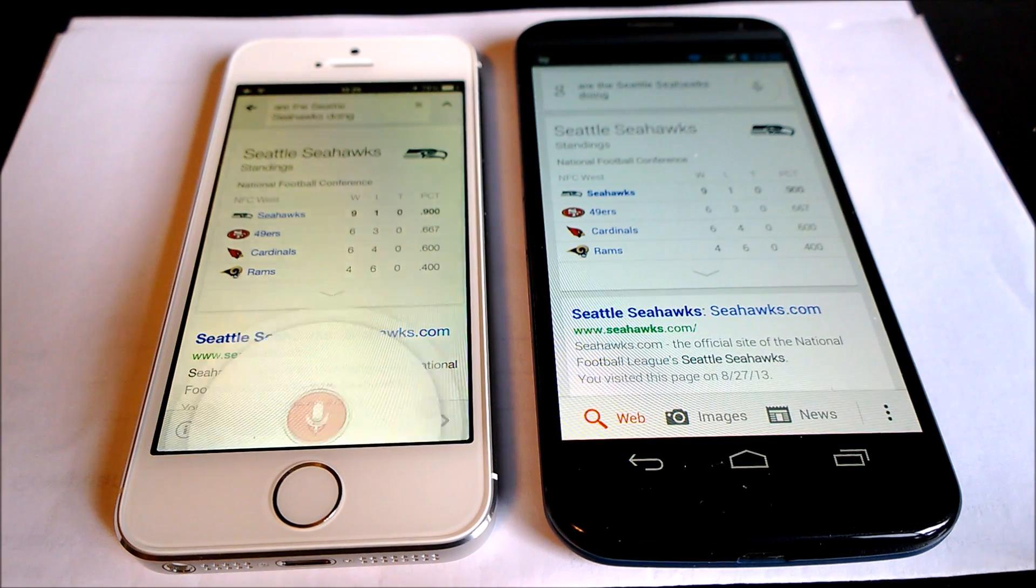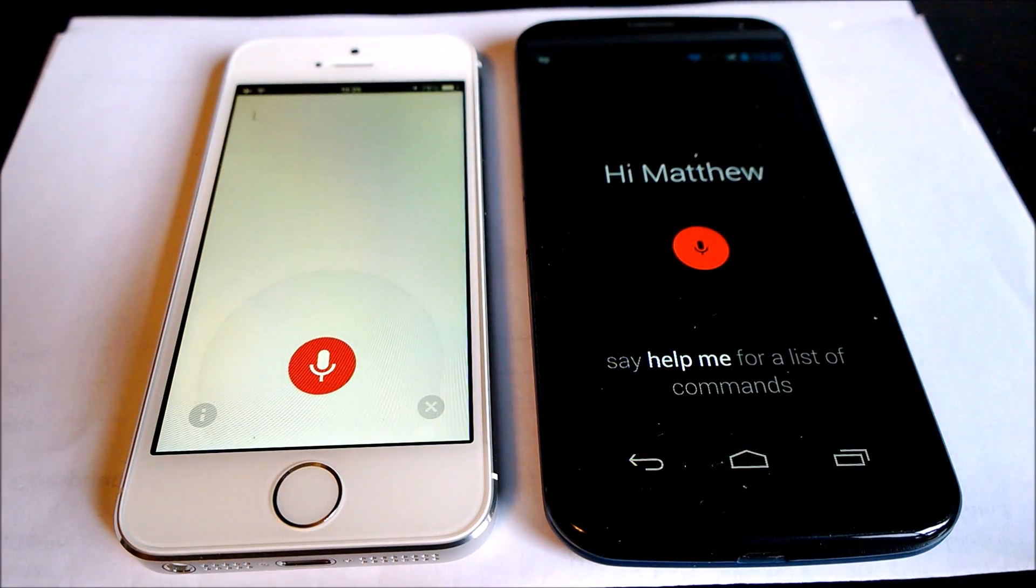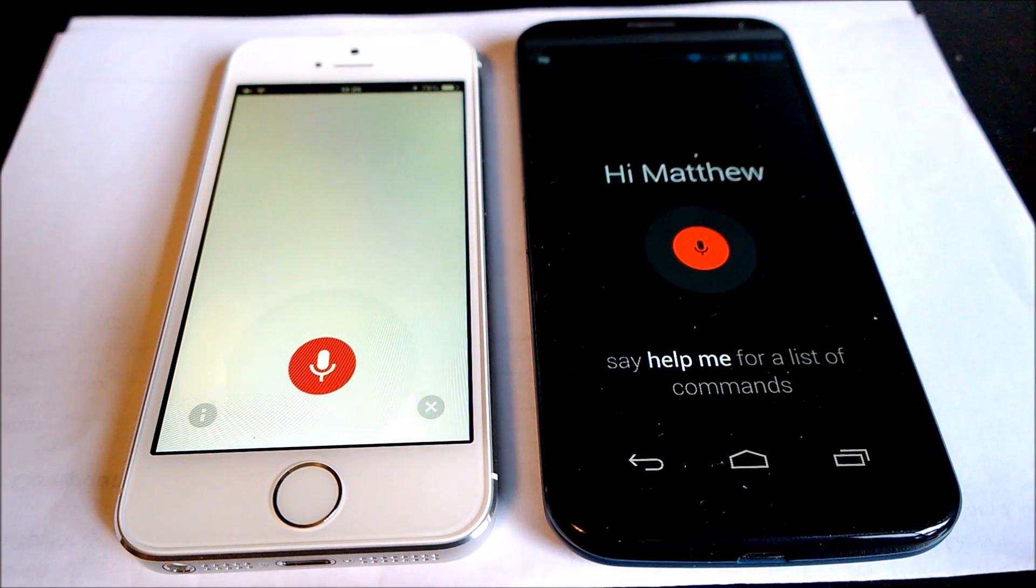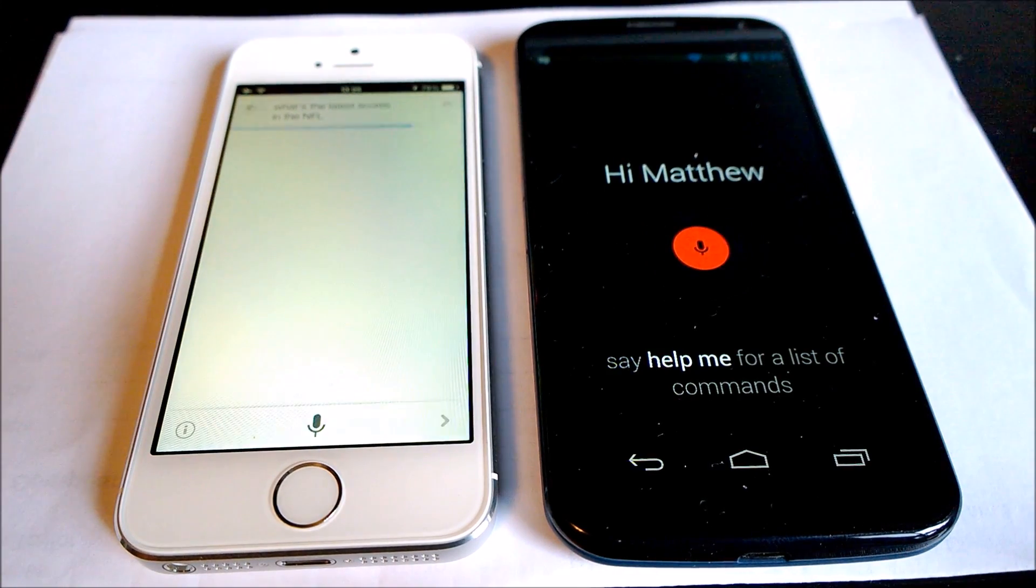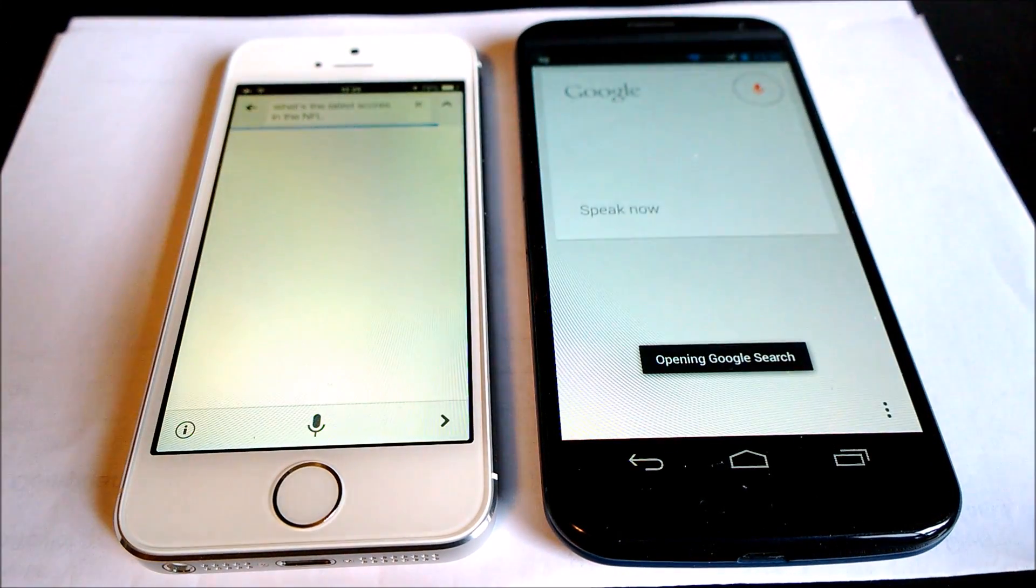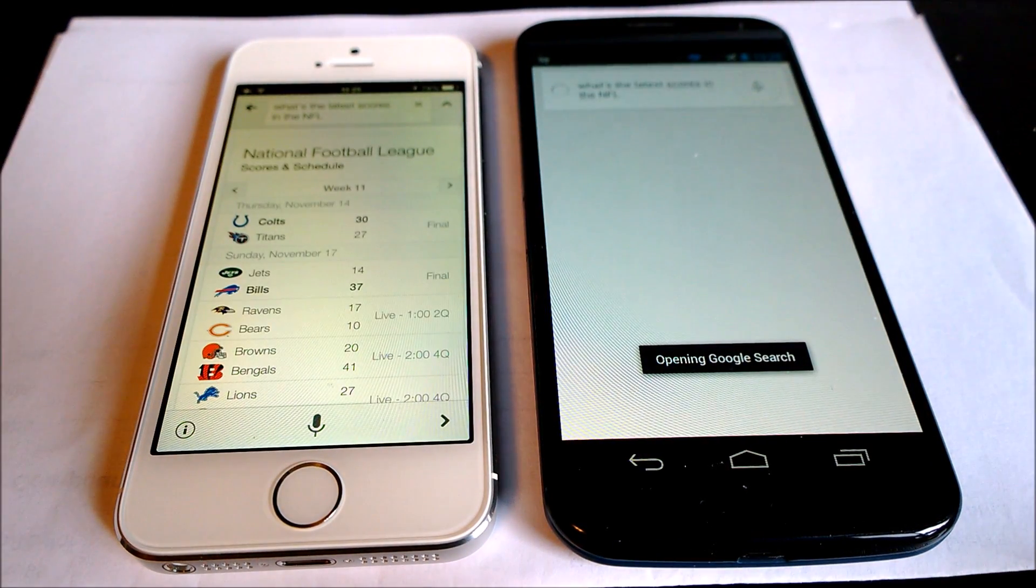Okay, Google Now. What are the latest scores in the NFL? The Seahawks? The Seahawks.